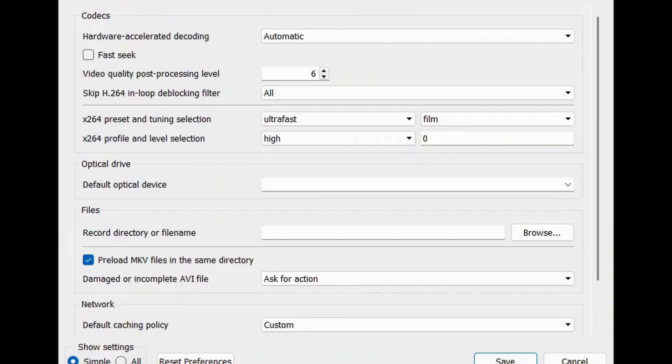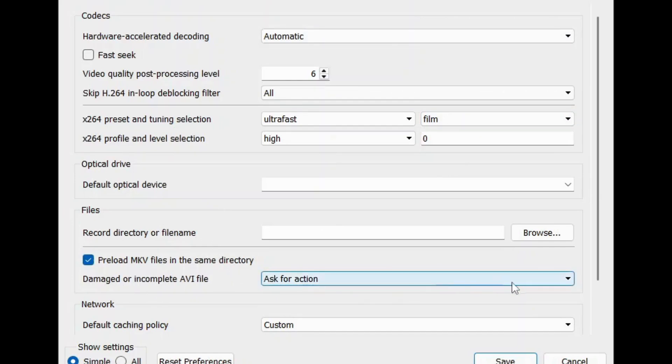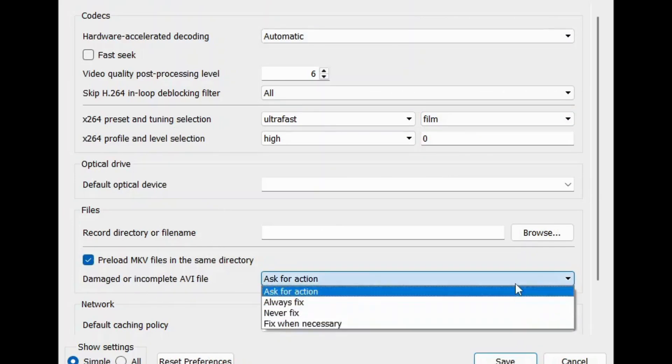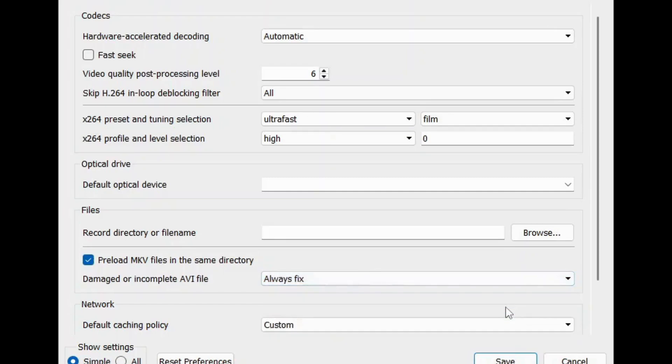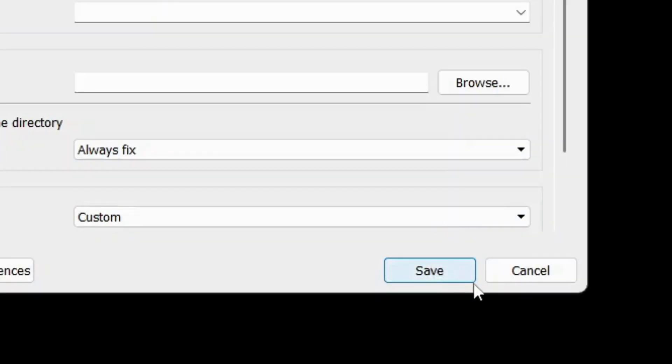Step 4: Under the Input Codecs settings, locate the Damaged or Incomplete AVI file option. Step 5: Now choose the Always Fix option to repair the damaged AVI video and click on the Save button to update the changes.